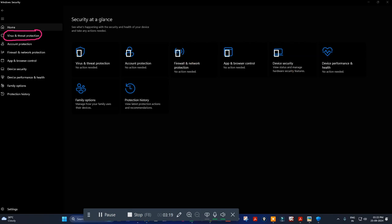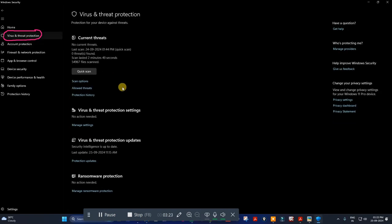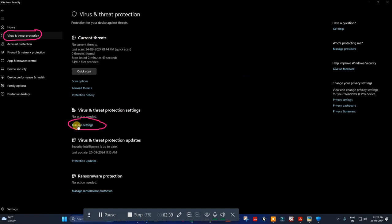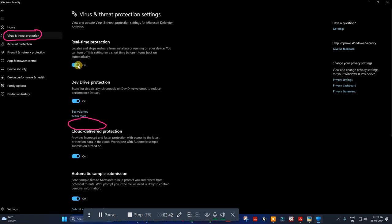The first thing is to take out the storage space, and the second thing is to open user security. Then go to the start and take out the storage space. Then you can open it and see what you need to do.